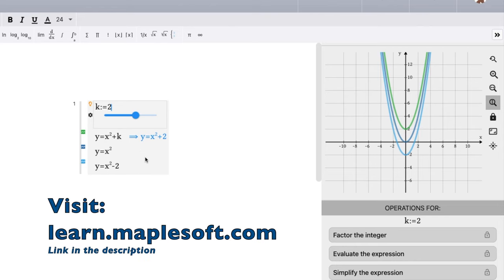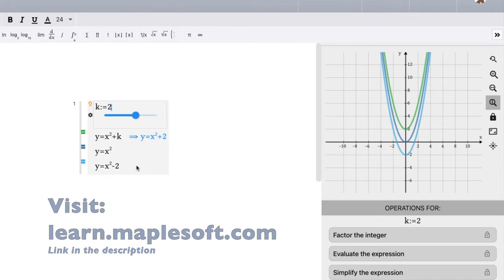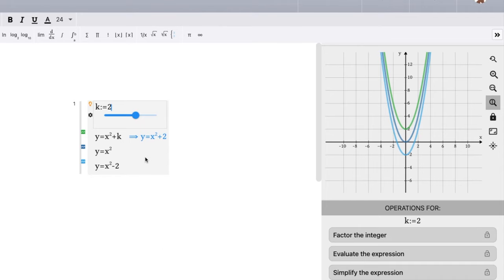So if you want to check it out, go to learn.maplesoft.com and you can access these features for free. But I definitely enjoyed using Maple Learn. It's a great way to explain this topic. So, as always, thanks for watching.